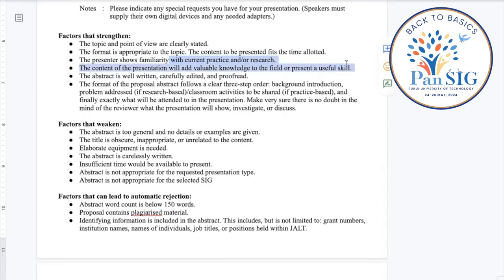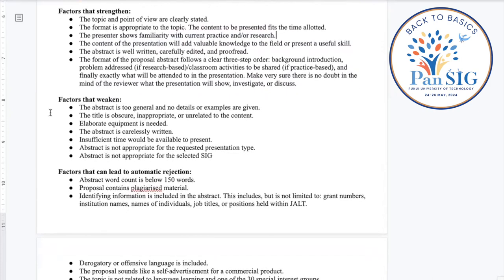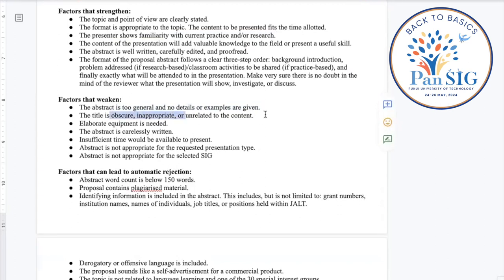Familiarity with current research and placing your work within the field are also important. If there is a gap in the literature, you can point that out and mention how your presentation addresses it. In terms of things that might weaken a proposal: being too general or too vague. Be as specific as you can. Do not identify institutions or individuals — specific concepts and ideas are fine, but not specific names or identifying information.